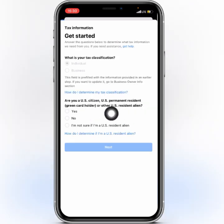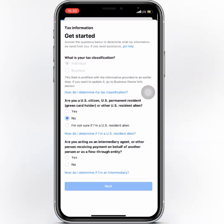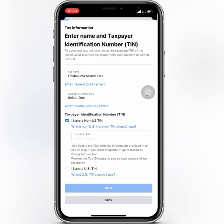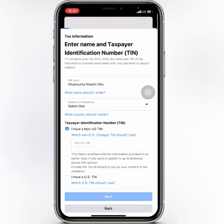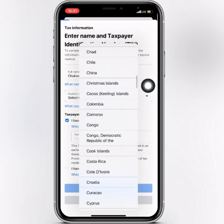Here it asks some questions: 'Are you a citizen or US resident?' — say No, because you're not a US citizen. 'Are you acting as an intermediary agent or other person?' — also No. Then you have your non-US TIN option. Click the drop-down and select your country — in this case, Nigeria.